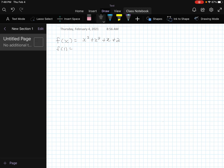If you tried the factor theorem, you'd go f(1) = 1+1+1 = 5. Then f(2) gives something like 16. Whatever works has to divide into the last number, so you check 3, 4, 5, 6 — I'm telling you, they're not going to work.